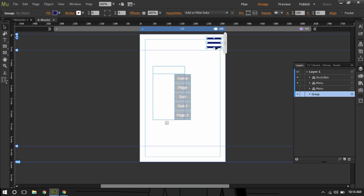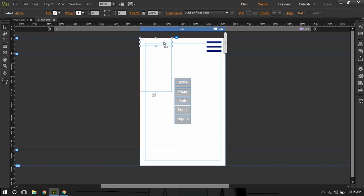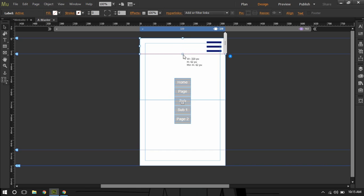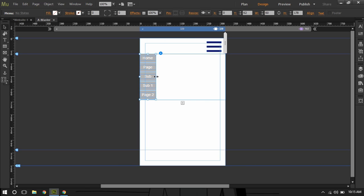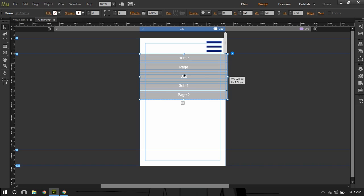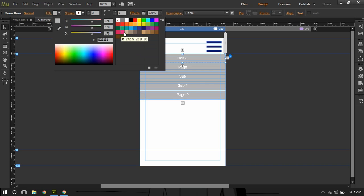So now we have this hamburger icon. I'll drag the accordion label right here and resize it. Then I'll take the menu and put it inside the accordion label, resize it appropriately. I'll also go to the home item and maybe color it a little bit.